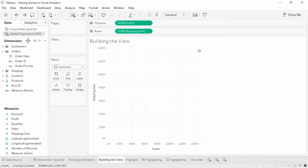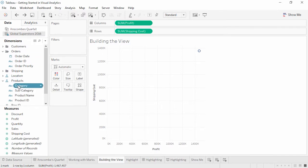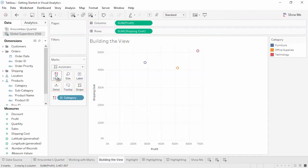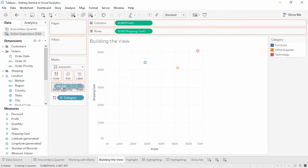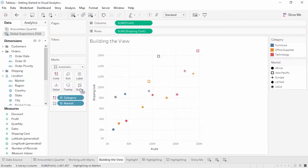The granularity is set by dimensions and how they're asked to interact with the marks. For example, if we bring Product Category to the color shelf, we now get a uniquely colored mark per category, showing the sum of shipping cost and profit for that category. If we bring another field, say Market, to Shape, we get a mark per category per market for 15 marks.